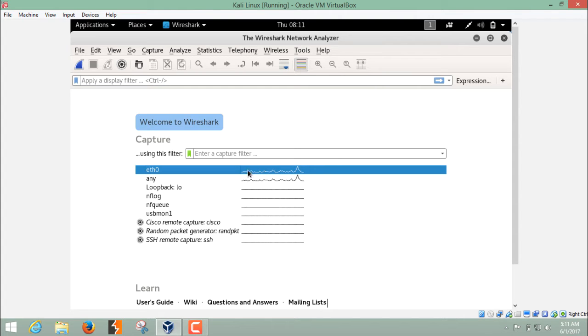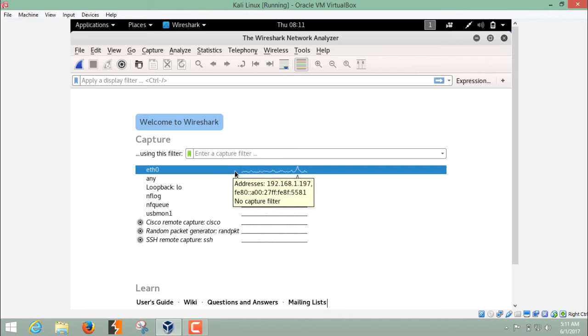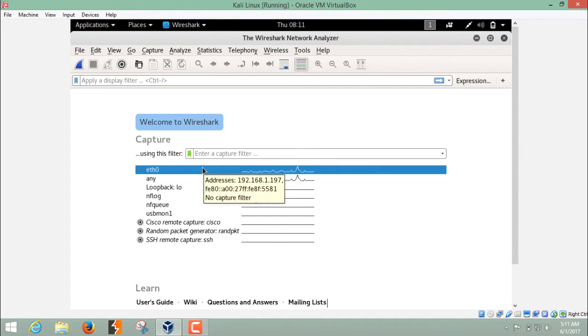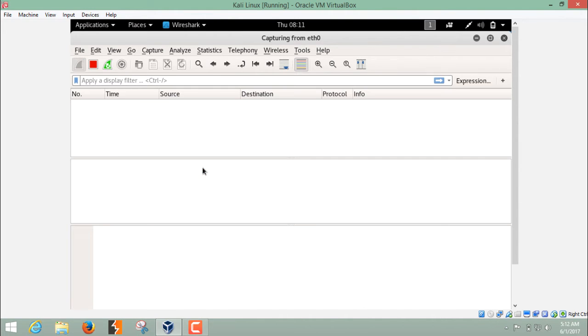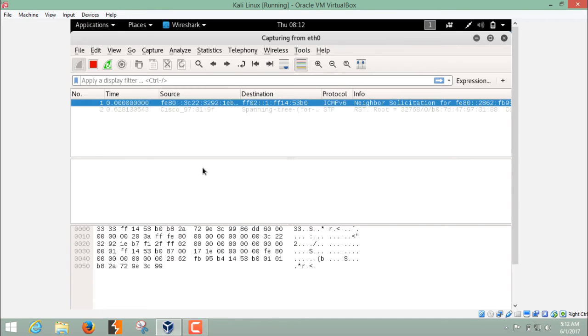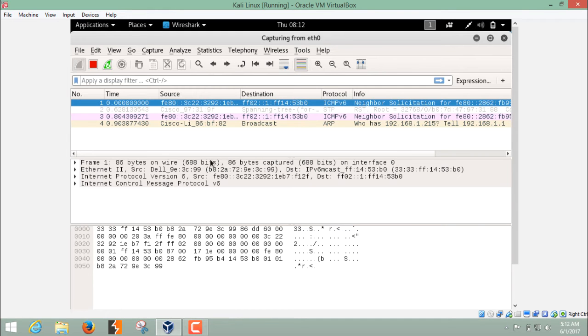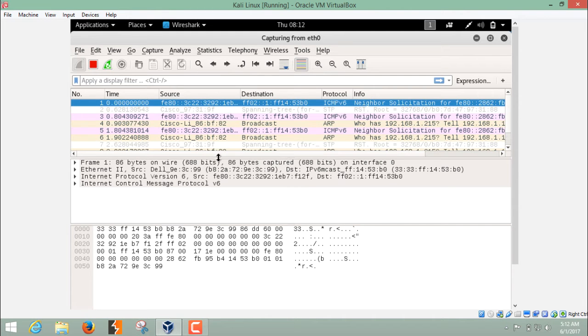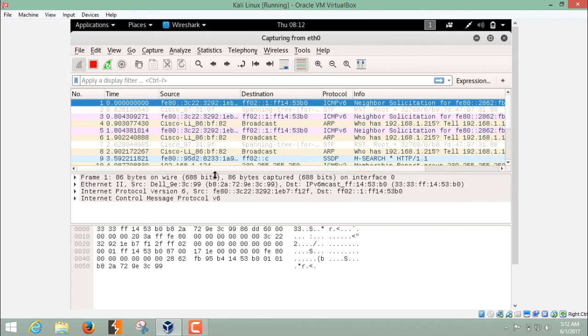In order to sniff the packets or capture the packets on this interface, you have to select this. You can just click over here, this icon, or you can just double-click on this interface. As soon as I double-click, here you can see the list of packets which are going in and going out.